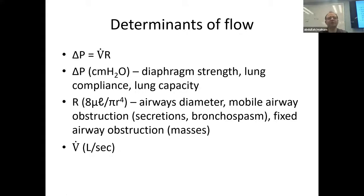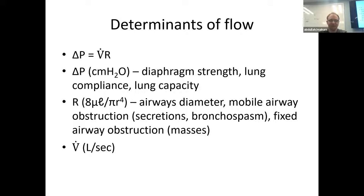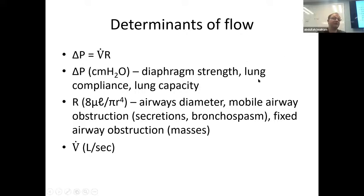Pressure gradient is in centimeters of water. Things that determine that pressure gradient are lung capacity — if you can fit more air in your chest, there's more pressure inside — diaphragm strength, and lung compliance. If you have lungs that are either very stiff or very emphysematous, there won't be as much pressure generated as from normal lung tissue with normal alveolar distension.